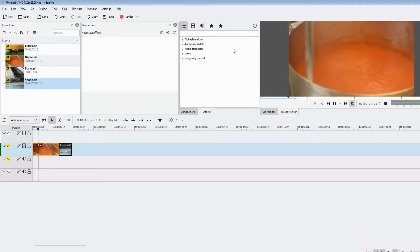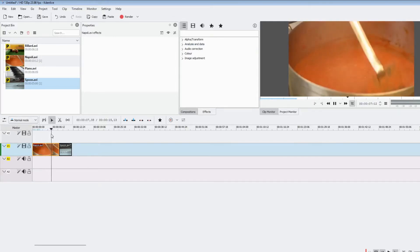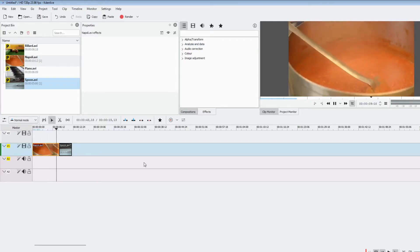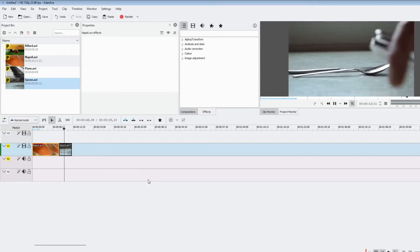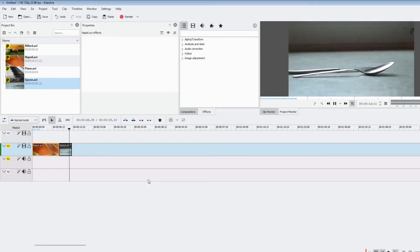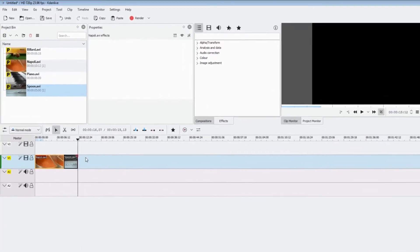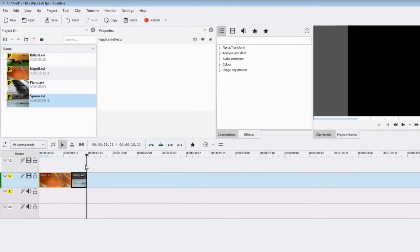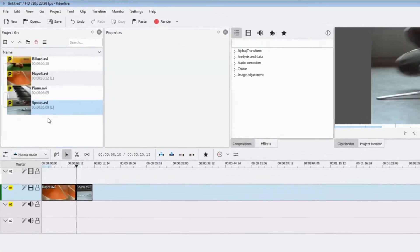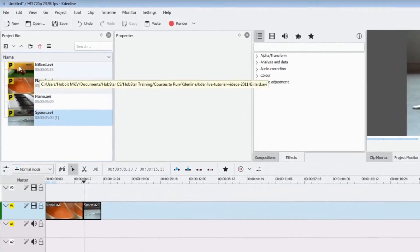Up in the top right-hand corner in the preview we can see our video playing. In the timeline we can see the position moving along, and when it gets to the spoons it switches straight over to that clip. You can press the spacebar at any time to stop it, or it will stop itself when it reaches the end.